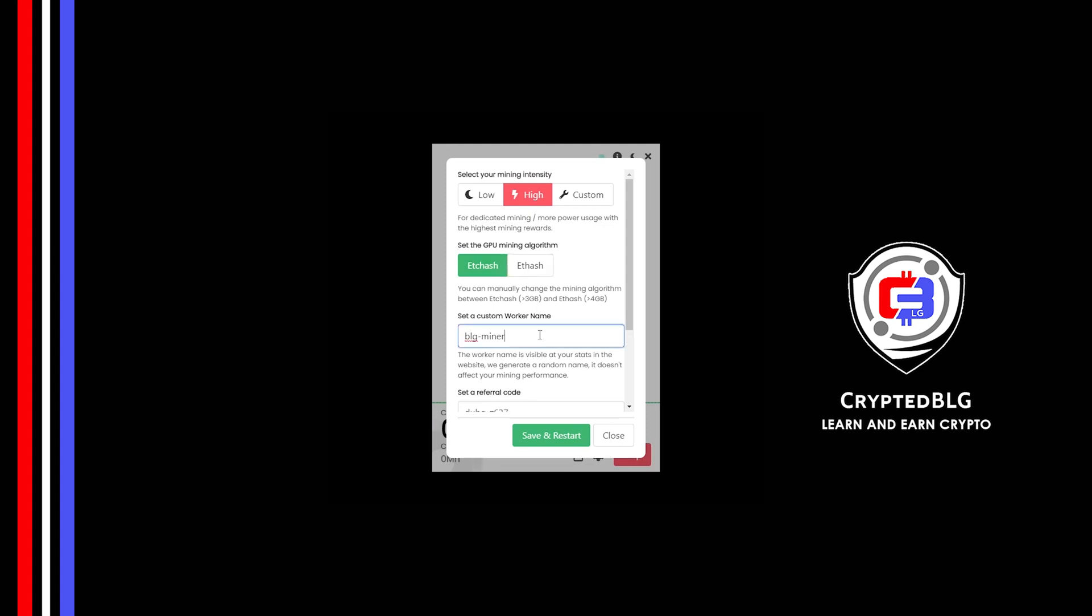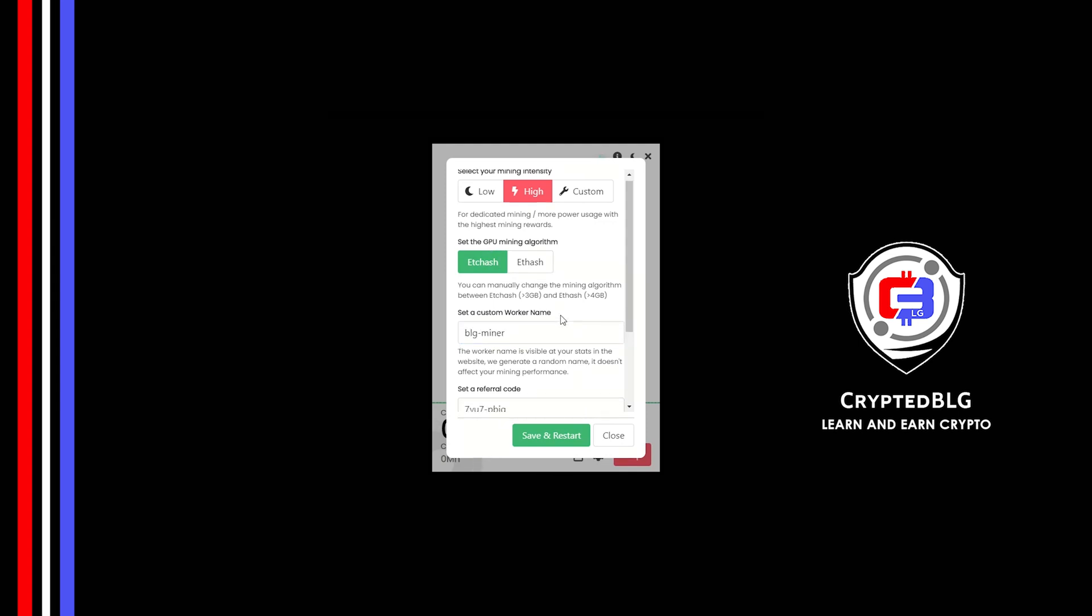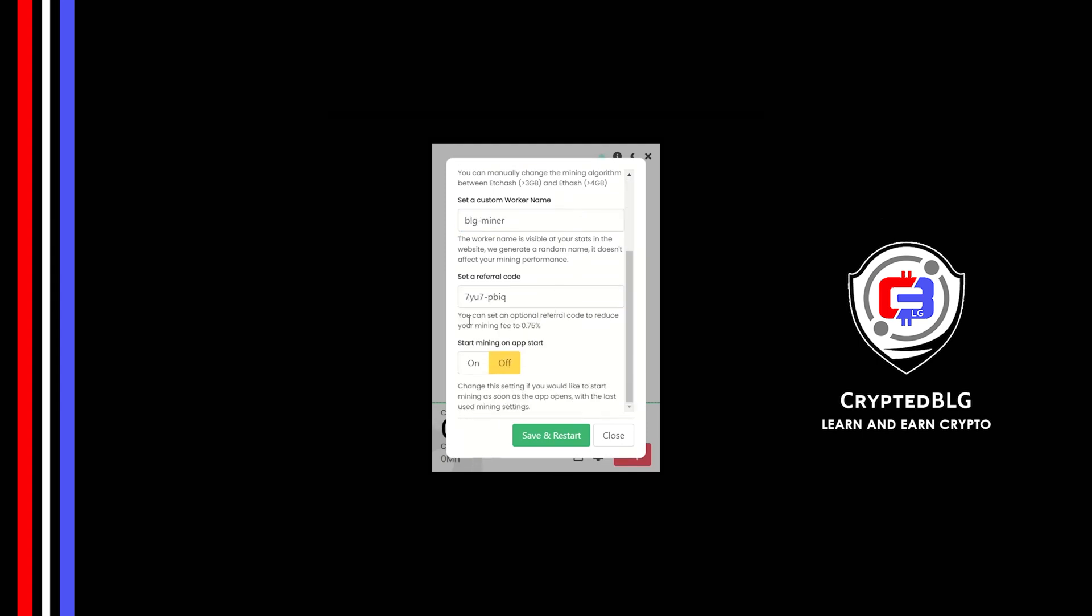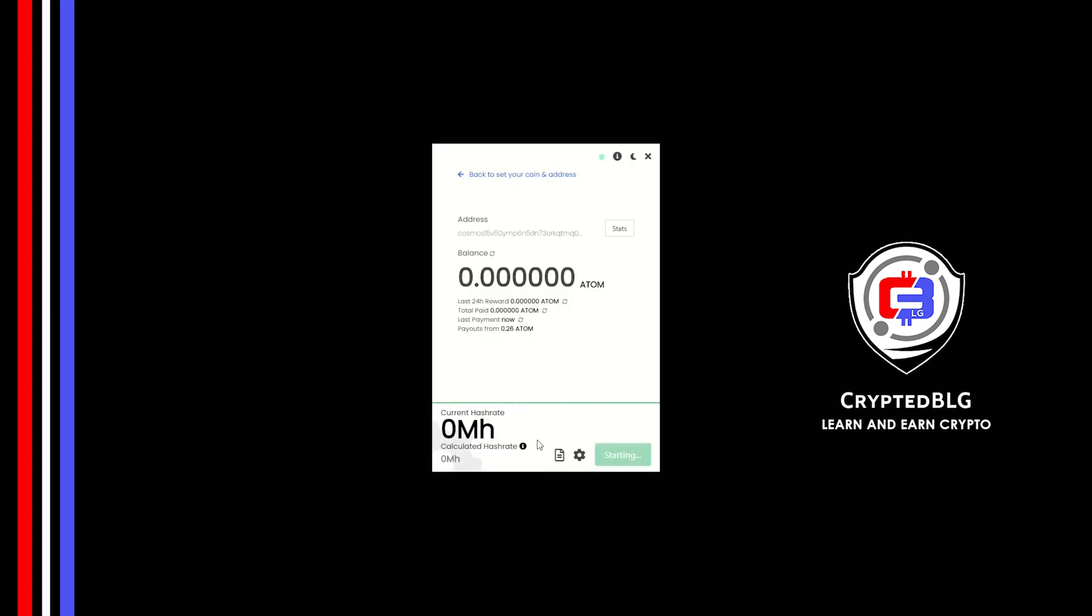Here you can give a worker name for your PC. Make sure that the referral code is correct. You can turn this on to run the miner at startup. Click Save and restart.